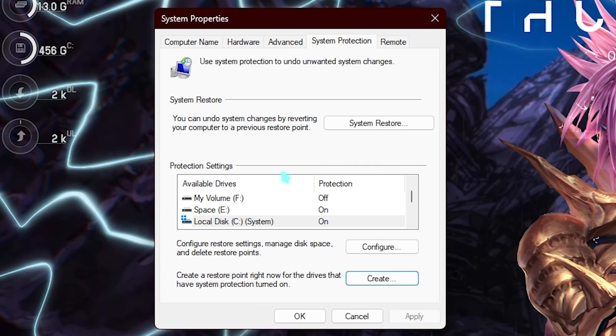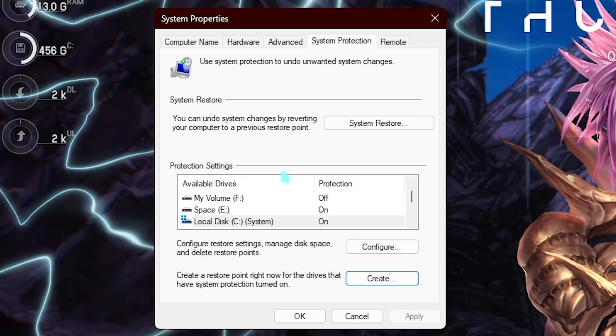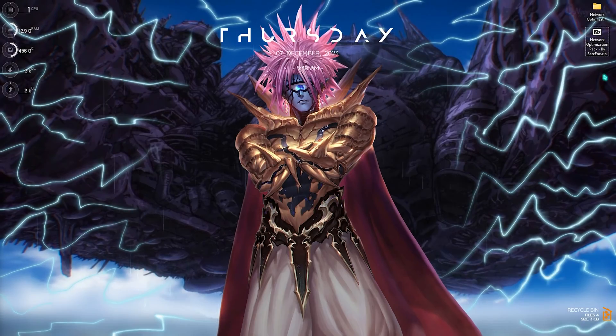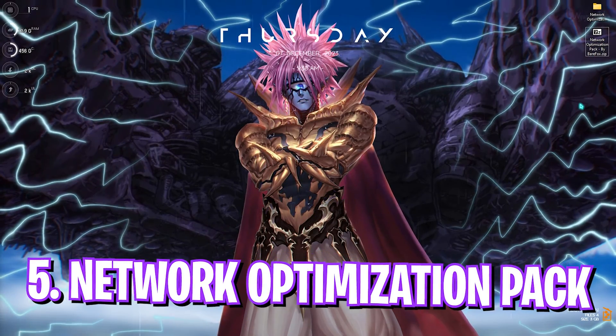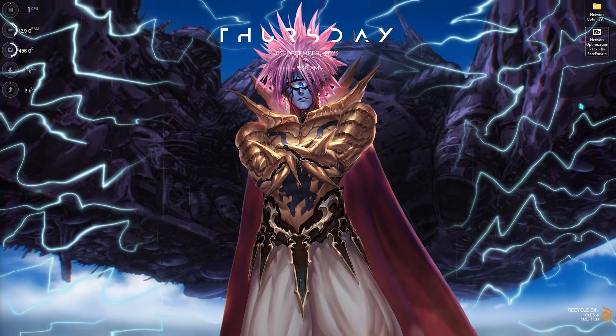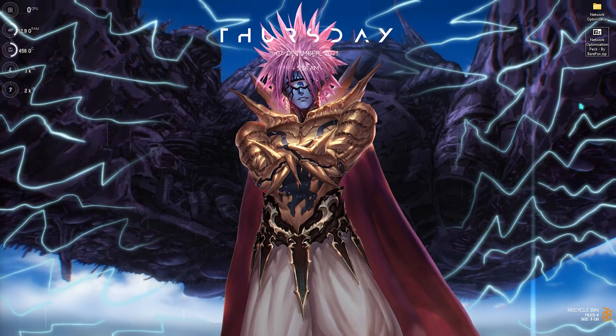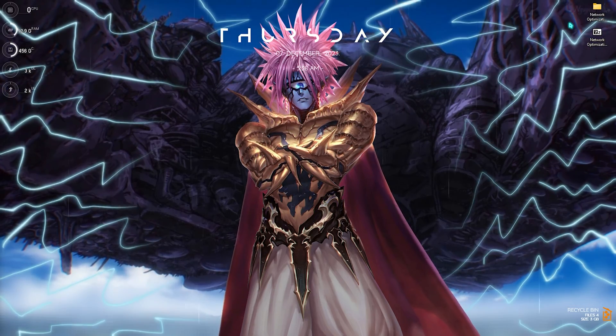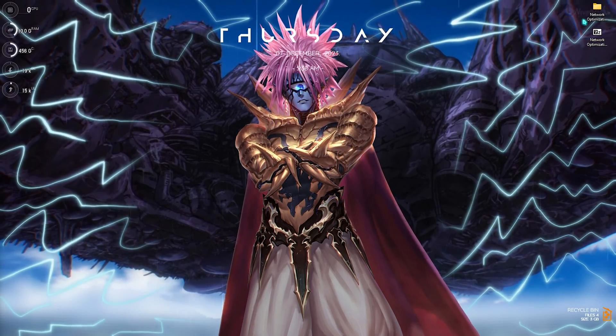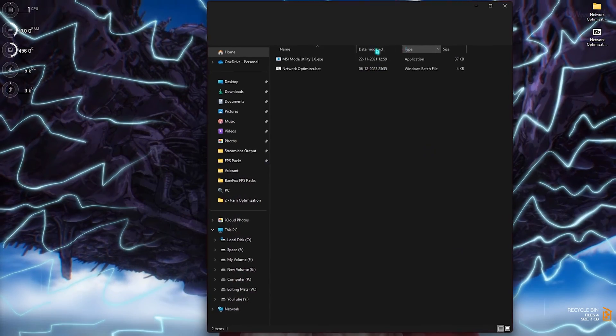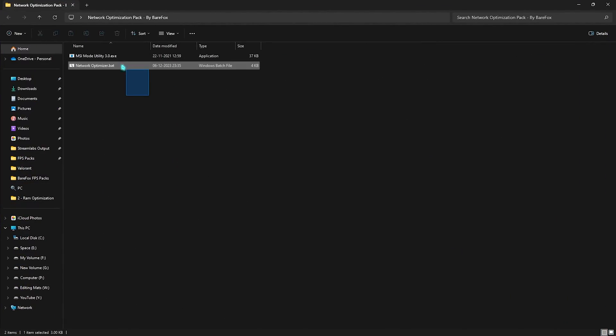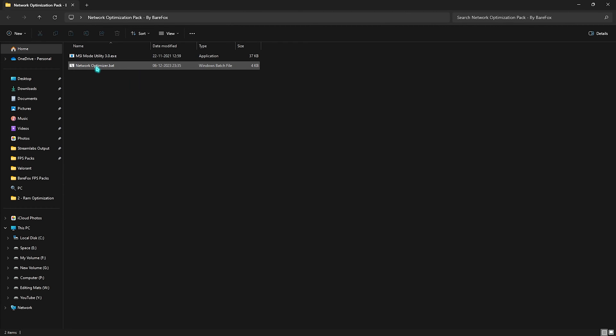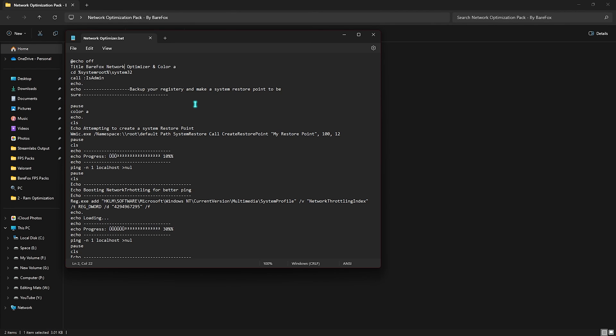Last and final step is the network optimization pack. I'll be leaving a link to this down in the description below. It is super important for all of you guys to simply download and open this thing up. In here you'll find two simple files. First one is the network optimizer.bat, and it consists of collection of the best commands to optimize your internet connection on your PC.